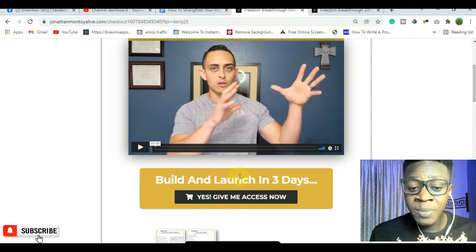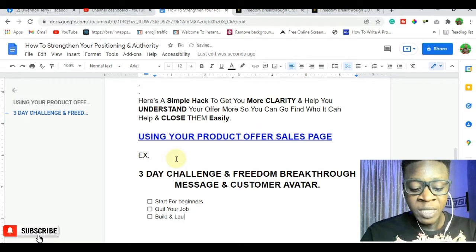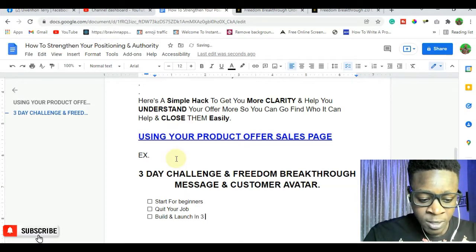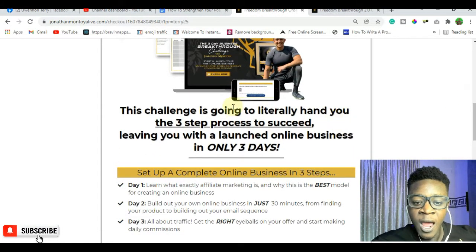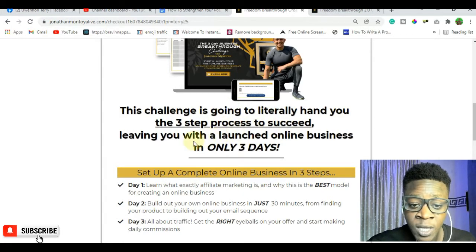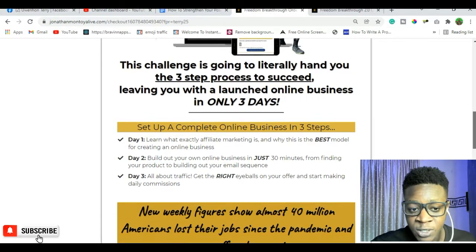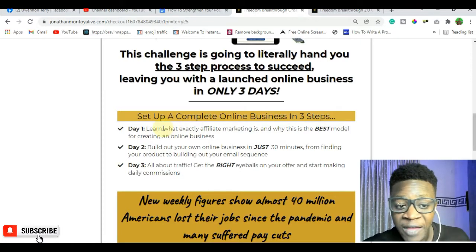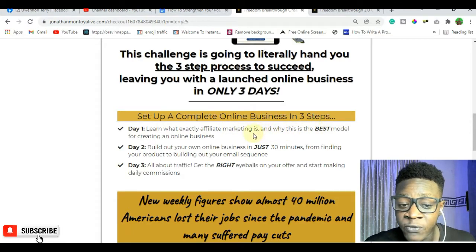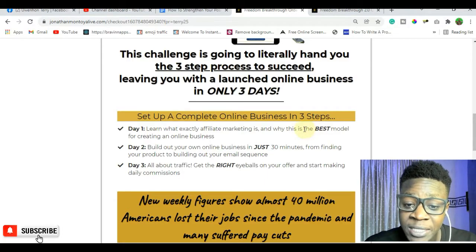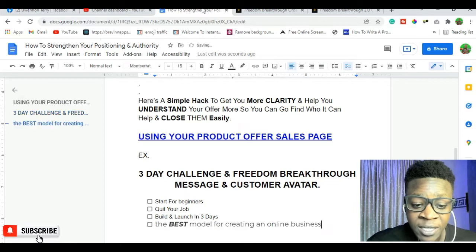The next thing we can see is 'build and launch.' This program is going to help them build and launch in three days. So add this to your messaging: it's going to help them 'build and launch their business in two days.' From the sales page: 'this challenge is literally going to hand you the two steps to succeed, leaving you with an online business in only two days.' Day one — you're going to learn exactly what affiliate marketing is and why it's the best business model for creating an online business.